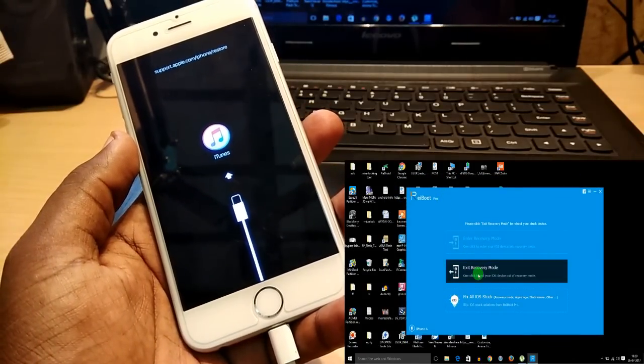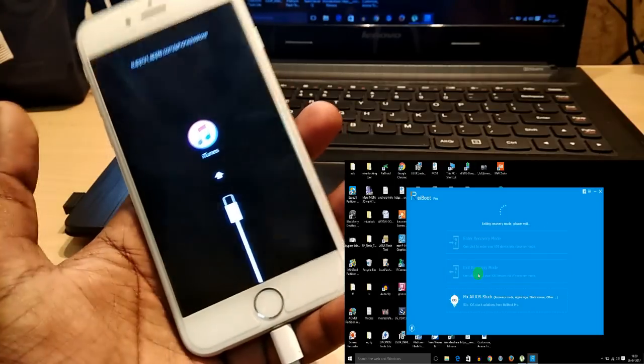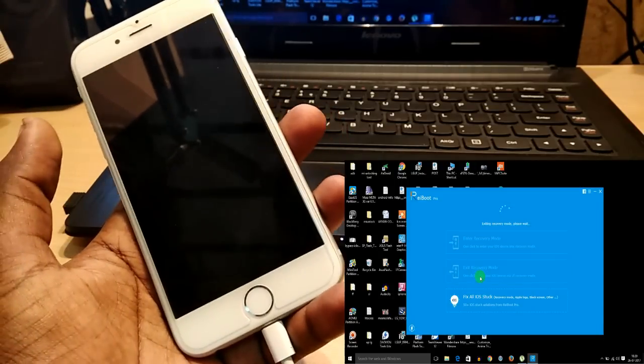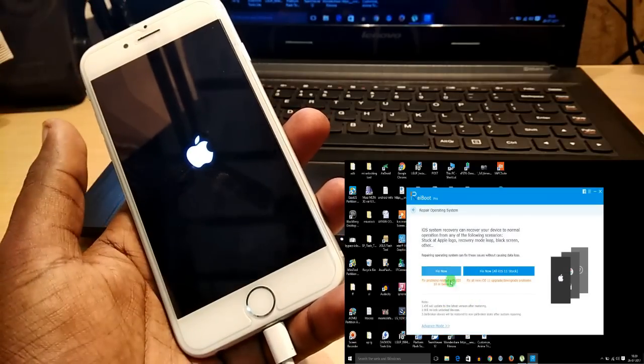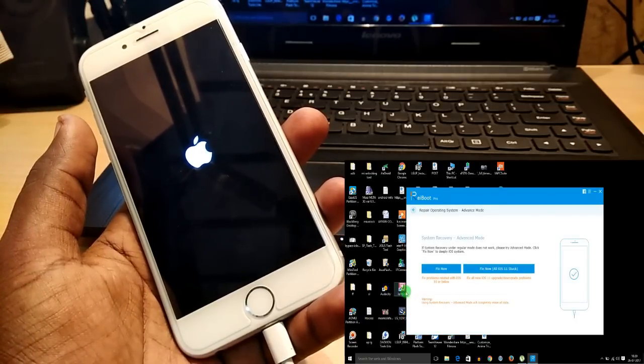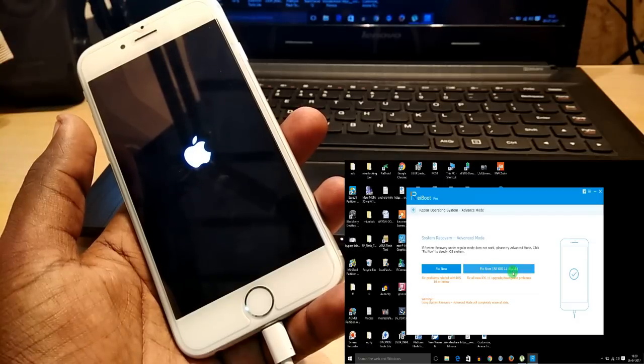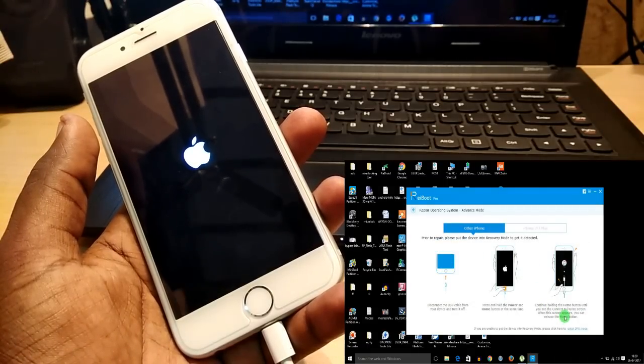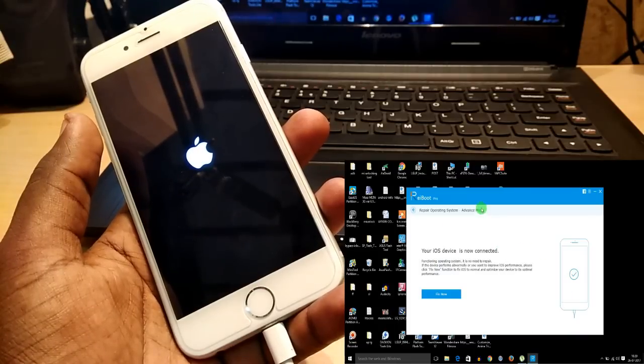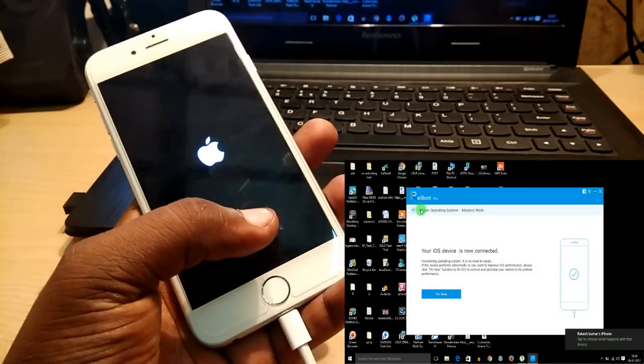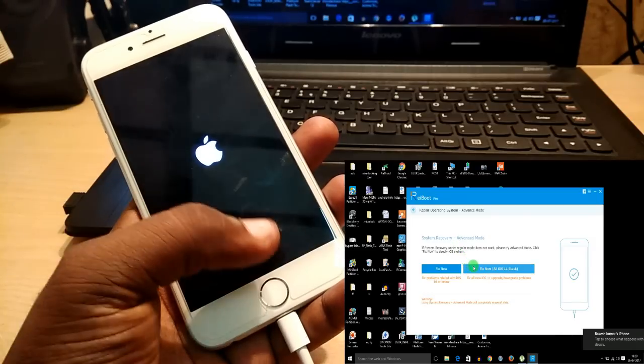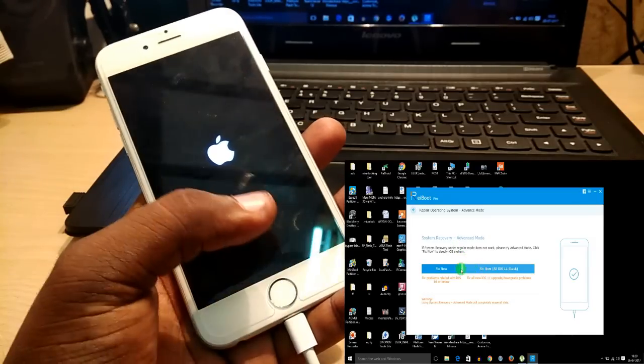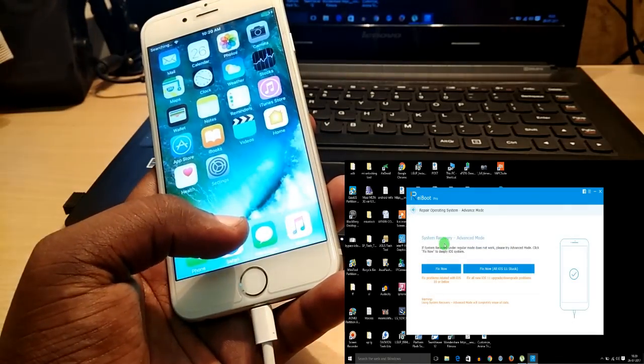The very important thing is that your data will also be saved—it will not lose any data. Another thing is, if your phone is hard-bricked, then you have to go through the advanced mode. In advanced mode you can restore your phone as a factory reset. The important thing is that advanced mode does not recover your data—it will completely vanish your data. Your data will not be recovered, so you have to remember that.